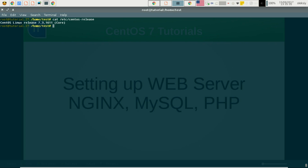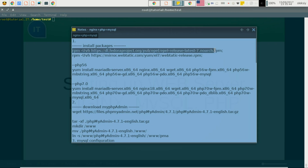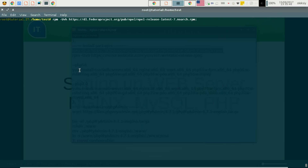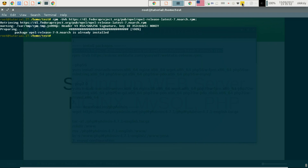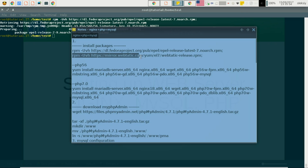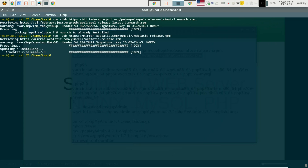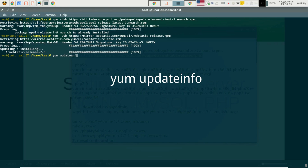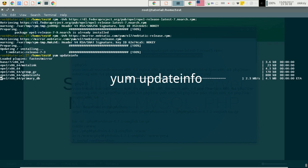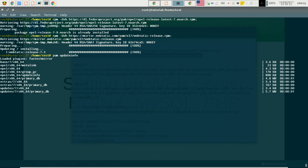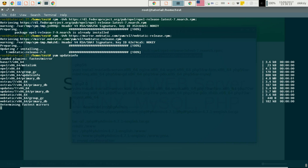Now we should install some packages and add some repositories. First of all we will add the EPEL release latest wrapper and the Webtatic release RPM.